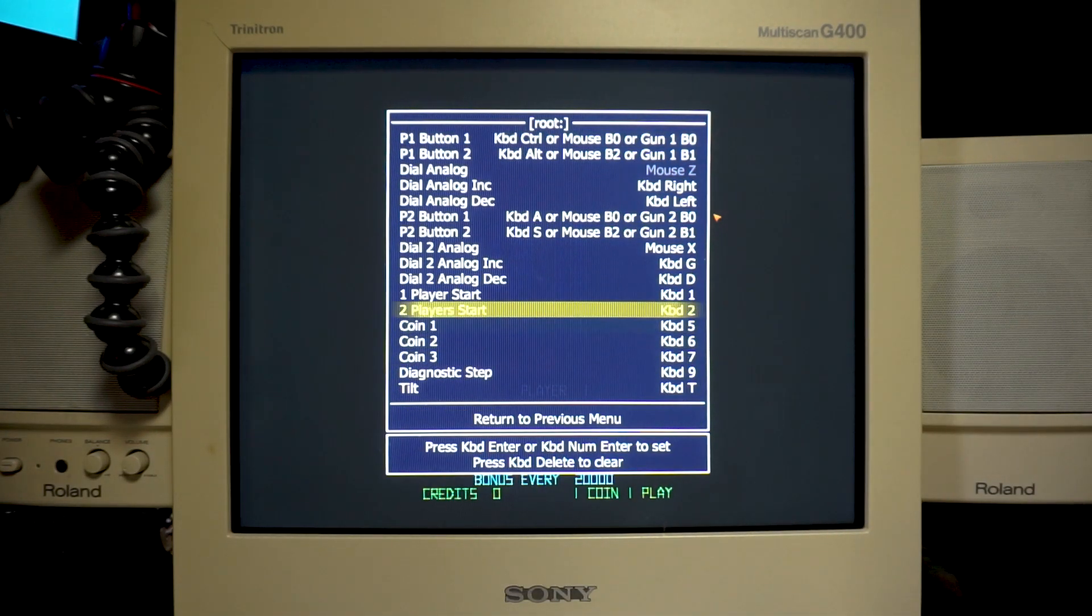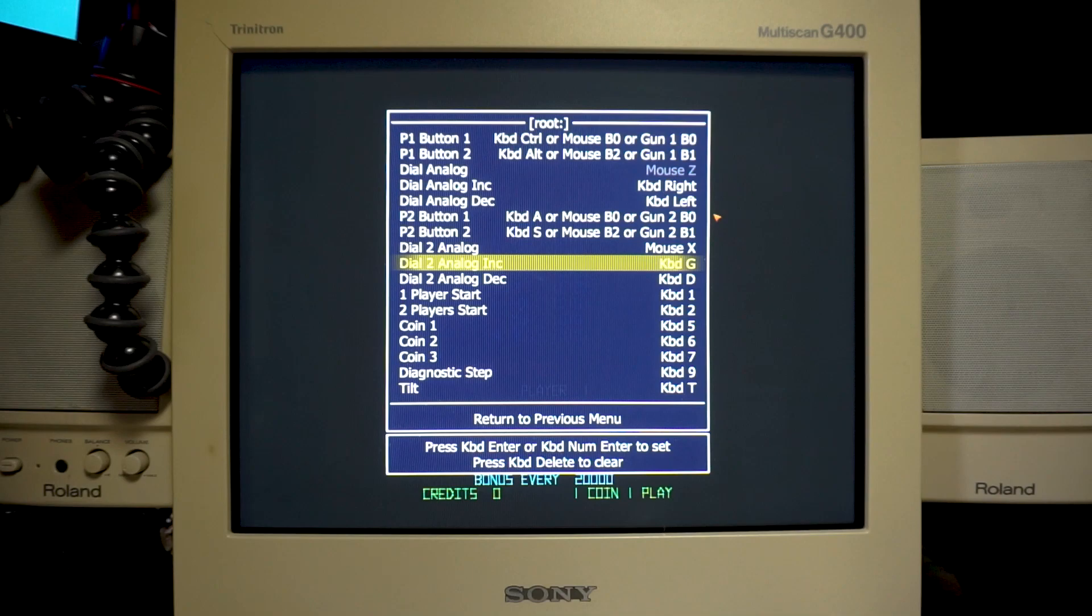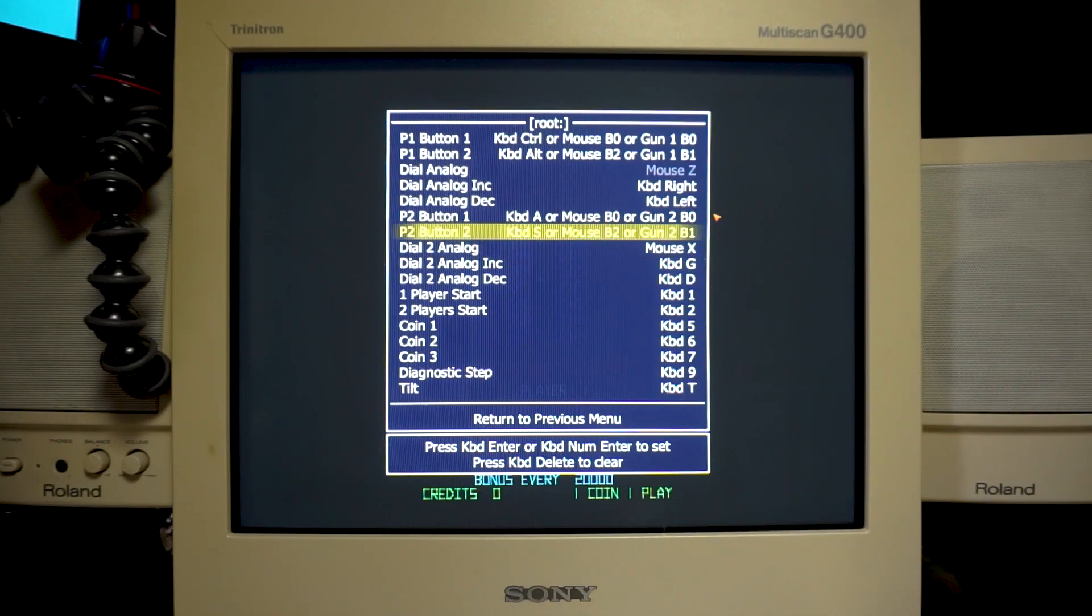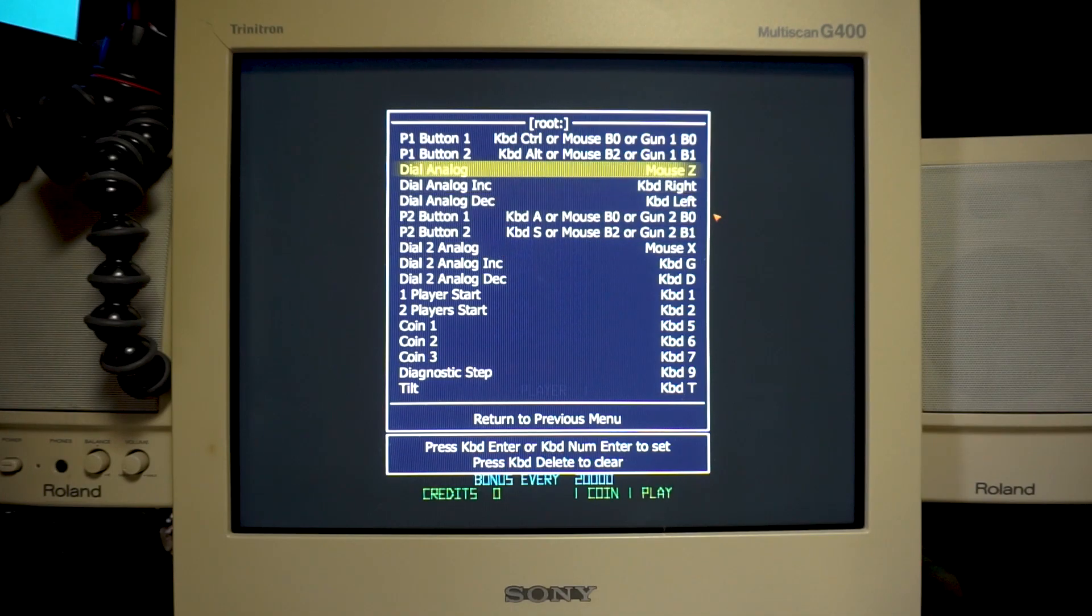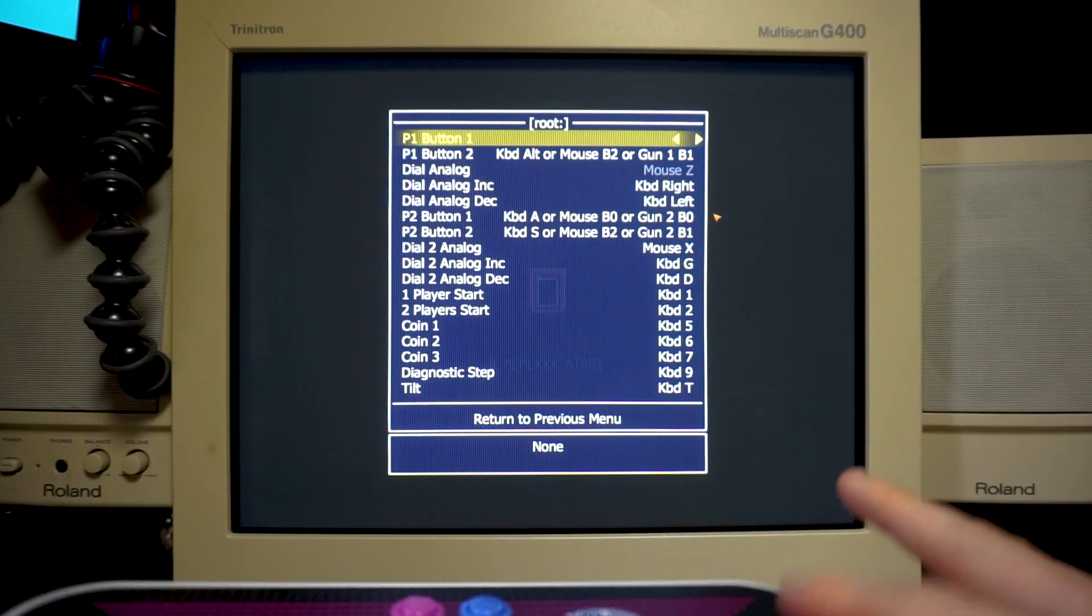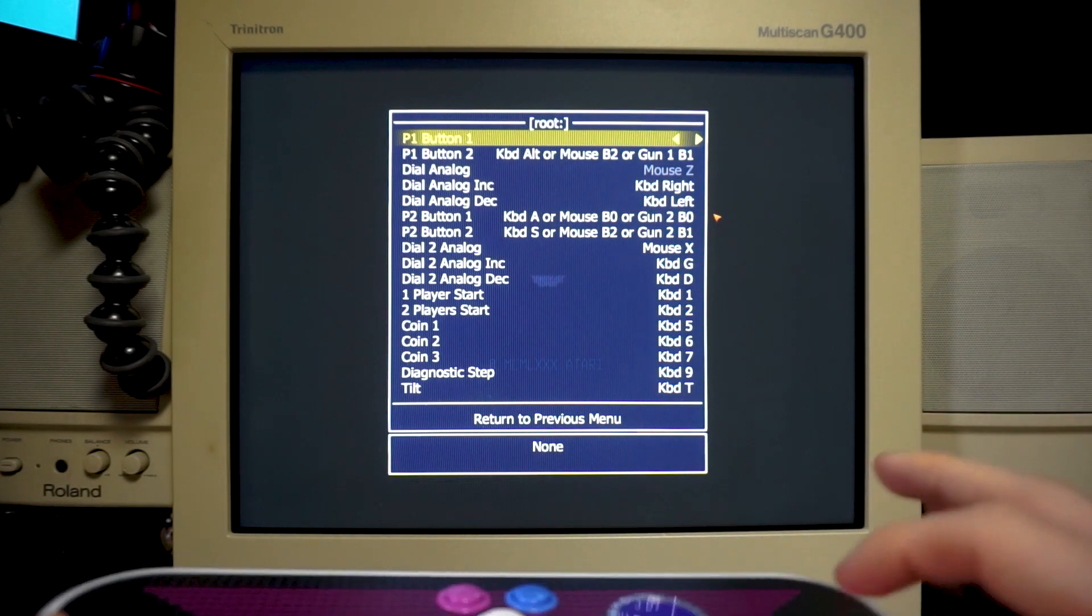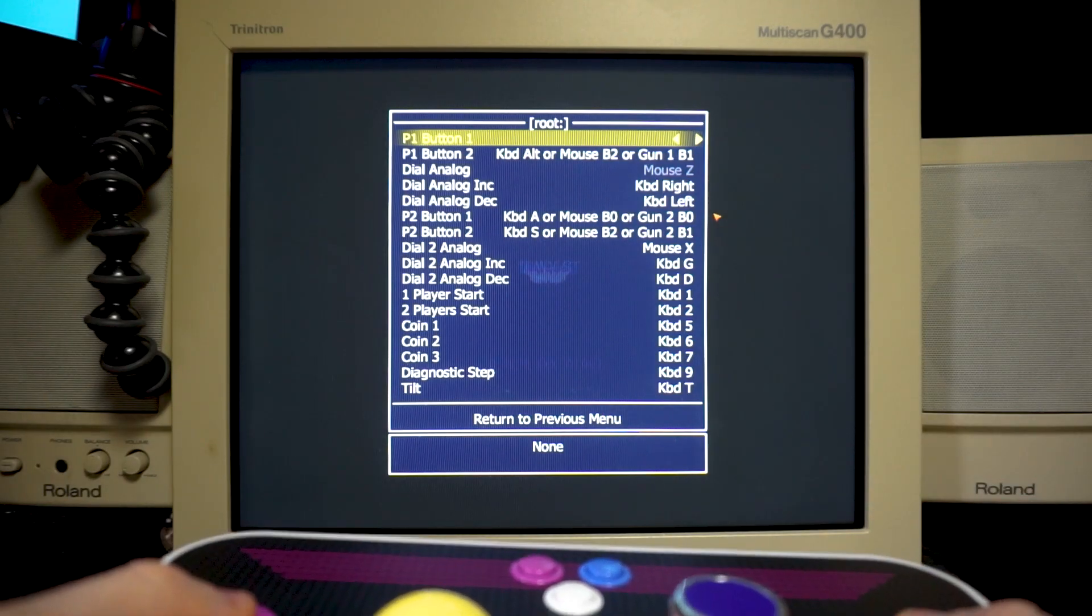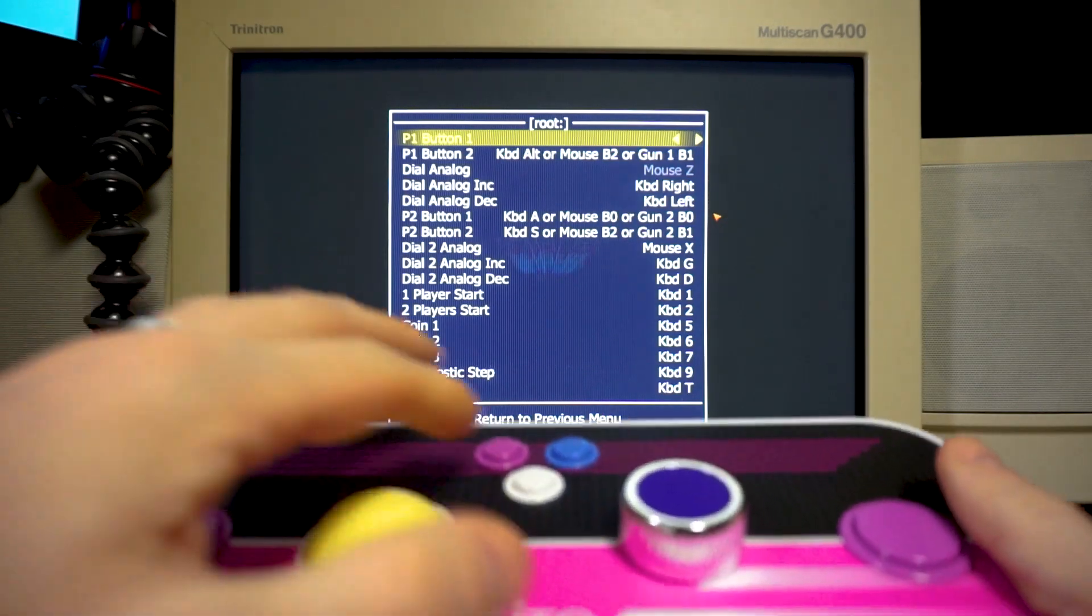But the player one button, you know, to shoot, which would be here, I am not able to use any of these buttons, unfortunately.